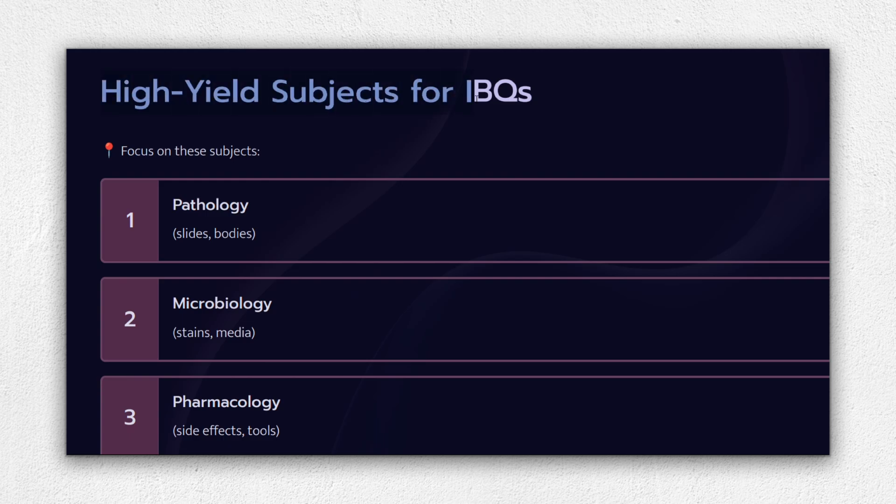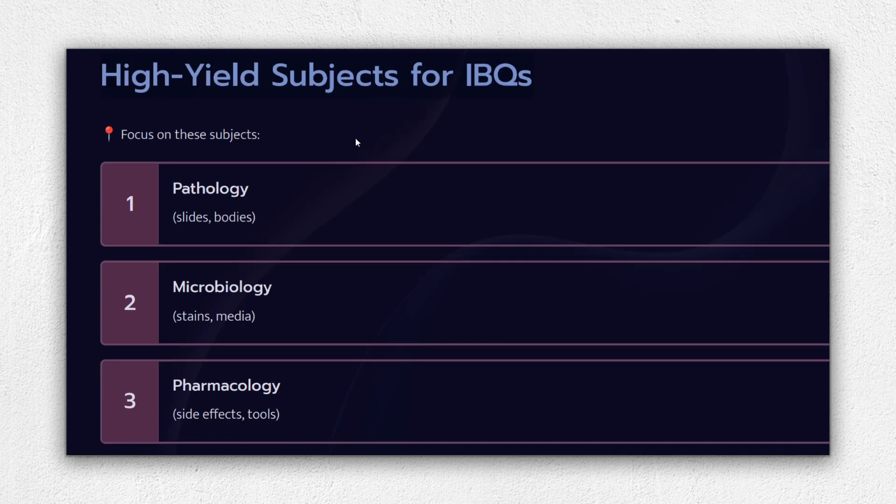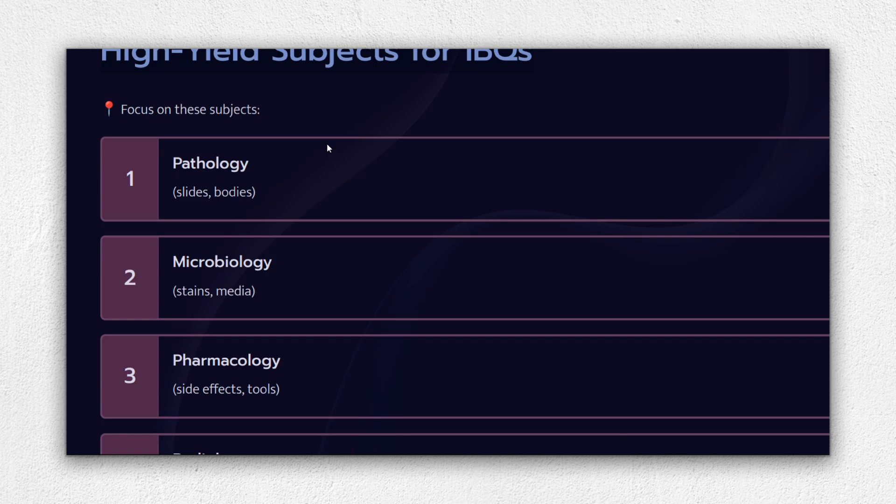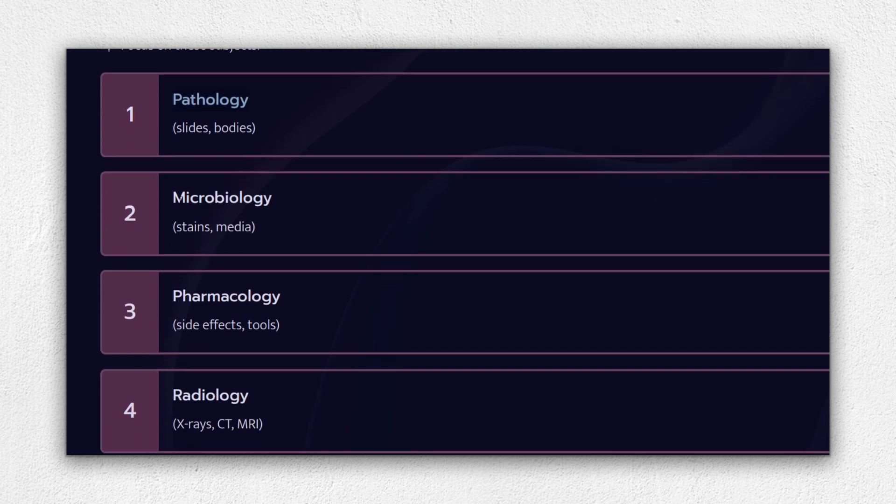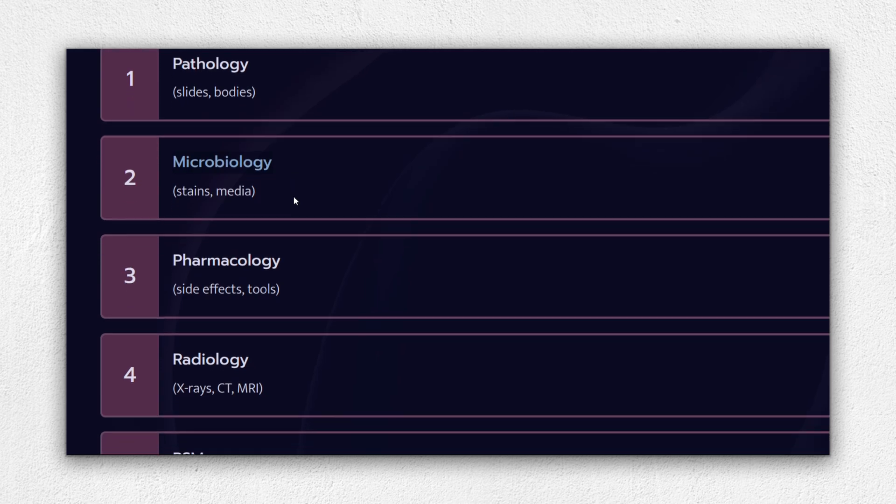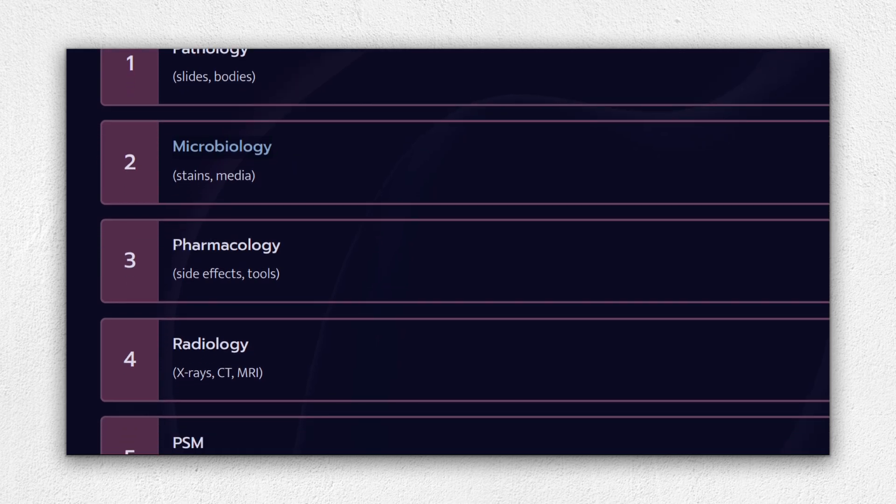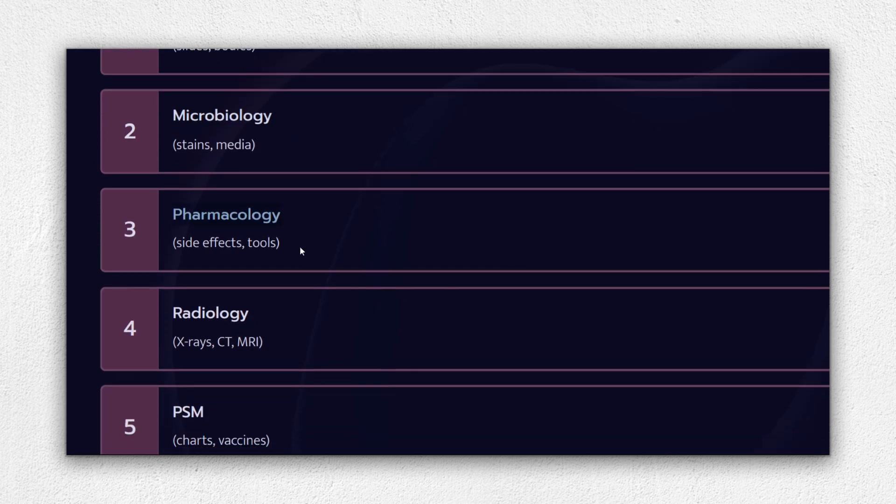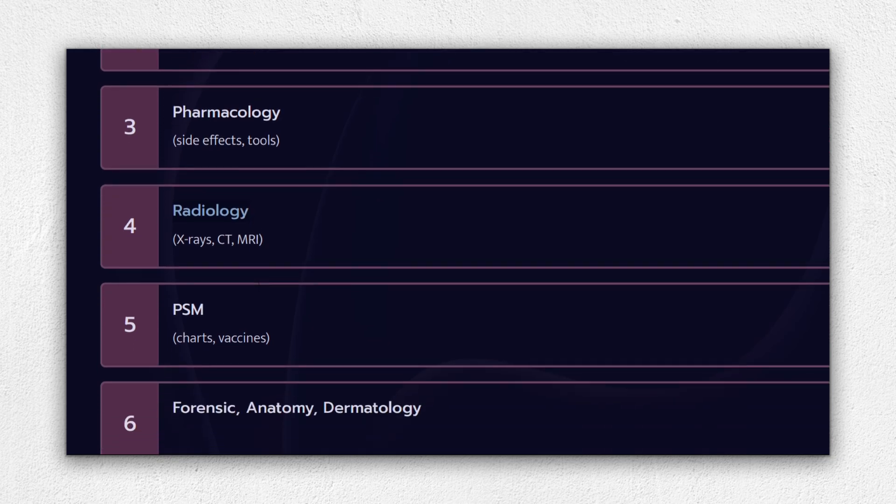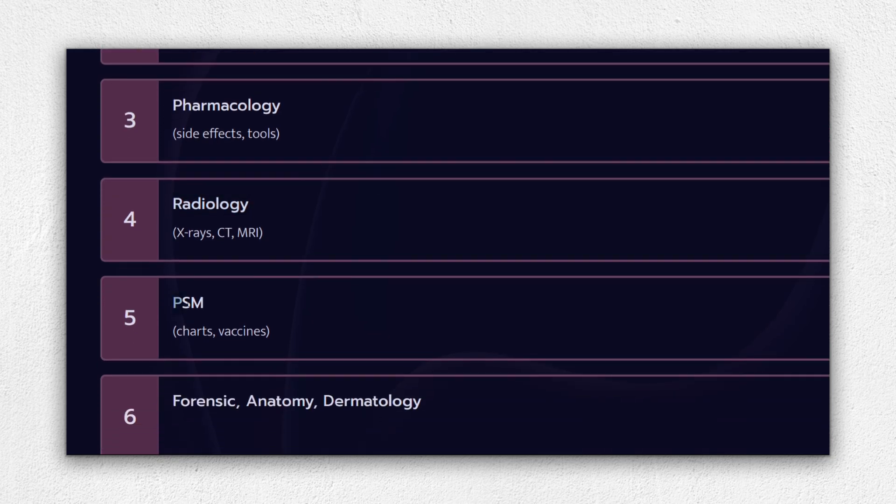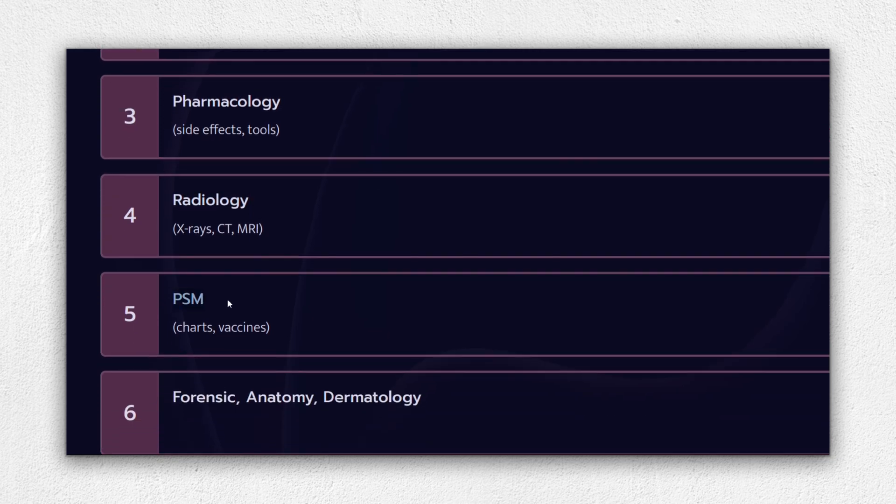Now let's talk about where image-based questions come from most frequently. Here's your IBQ priority list: Pathology - histology slides, inclusion bodies, RBC morphologies. Microbiology - stains, culture media, eggs of parasites. Pharmacology - adverse effect photos, instruments, pill types. Radiology - fractures, CT scans, X-rays, very scoring. Anatomy - bone cross-sections, joints, foramina.